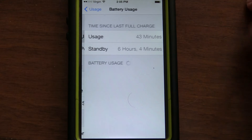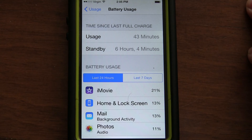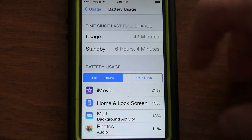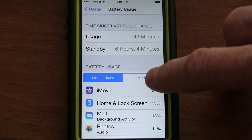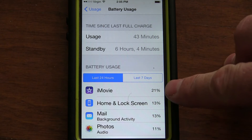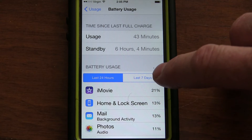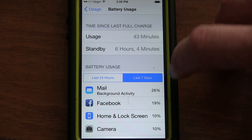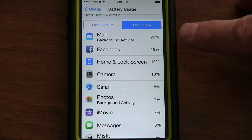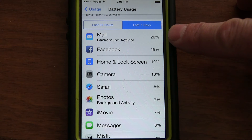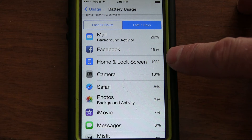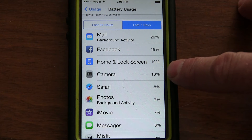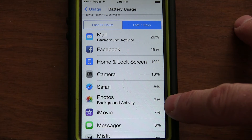If you hit that and wait for it, this will show you the last 24 hours or the last 7 days. So I was doing a lot of iMovie, so you can see 21% of my battery went to iMovie, which is fine — that's how I make my money. But over here for the last 7 days: Mail, Facebook, the home screen, camera, Safari, Photos, iMovie.